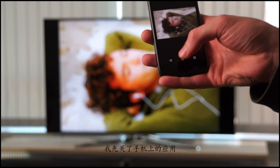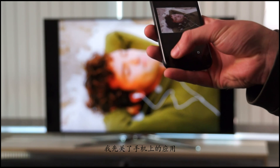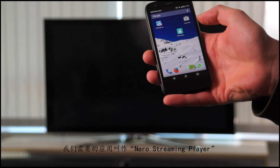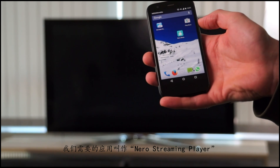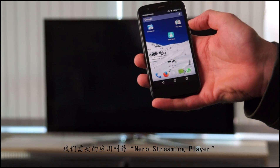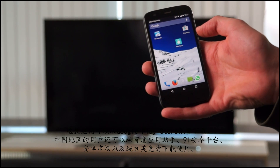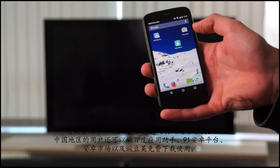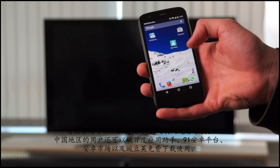In the first step, I'm going to close the application and I'm actually going to use the app Nero Streaming Player, which can be downloaded for free from the Google Play Store.